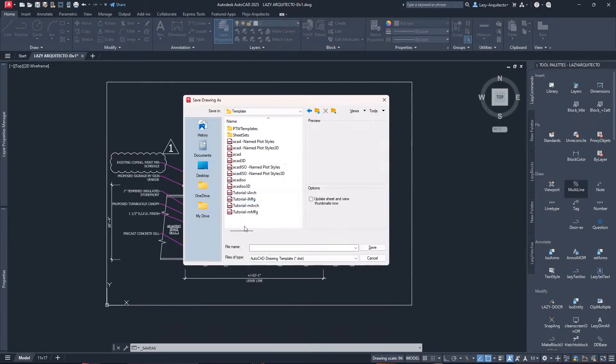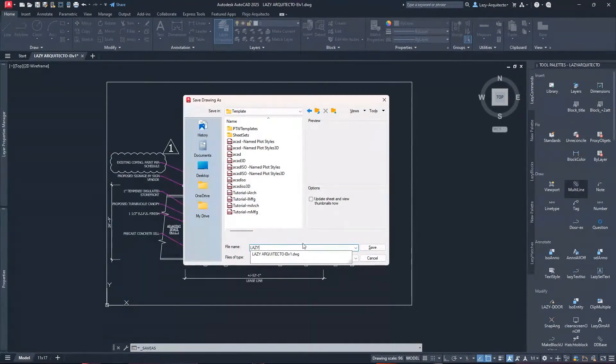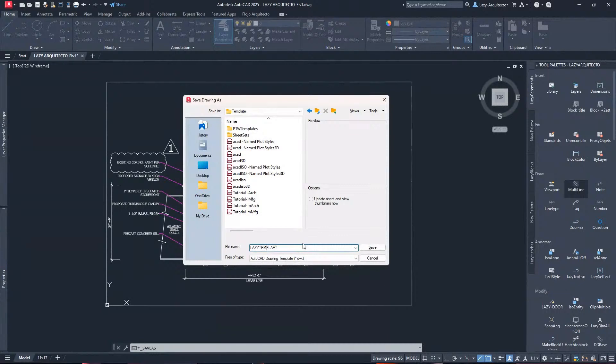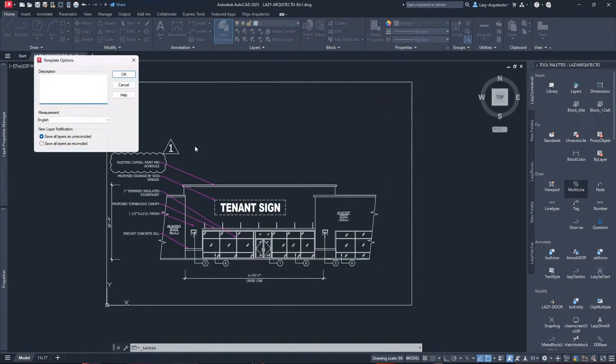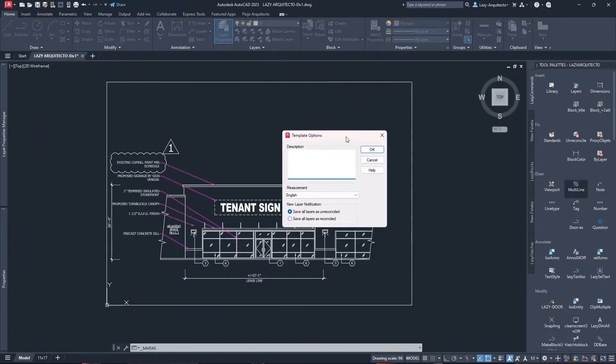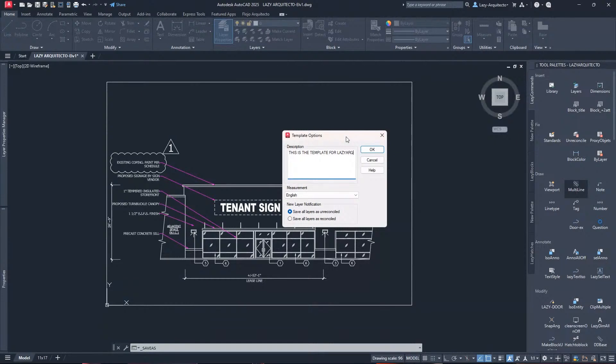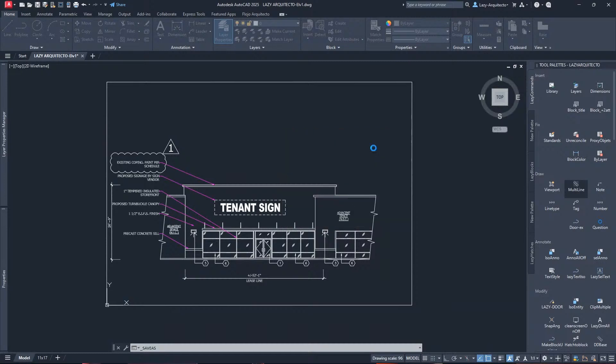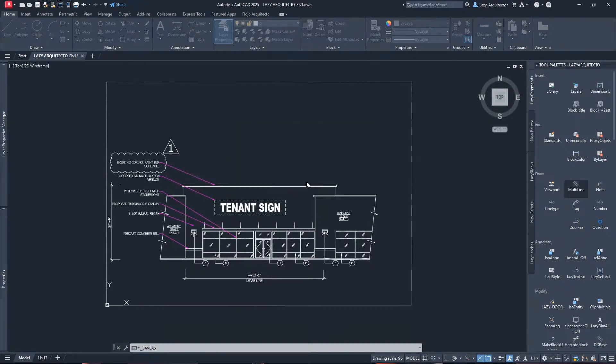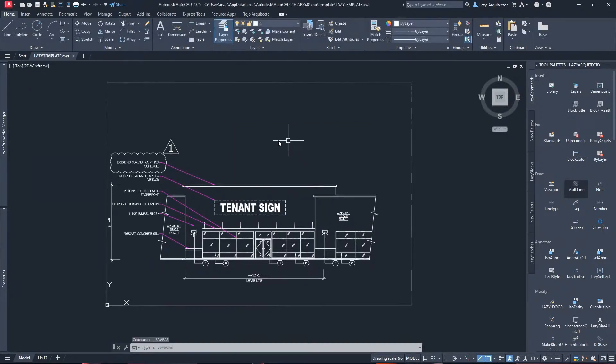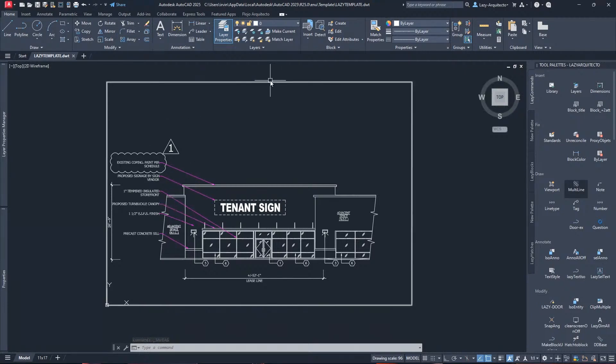I'm gonna rename it lazy template. Over here I can simply click Save and we can add a description. This is the template for lazy architectural, that's all up to you. I'm gonna click okay. It says the current drawing was saved in a different location. Yes, I'll do the recommended option.